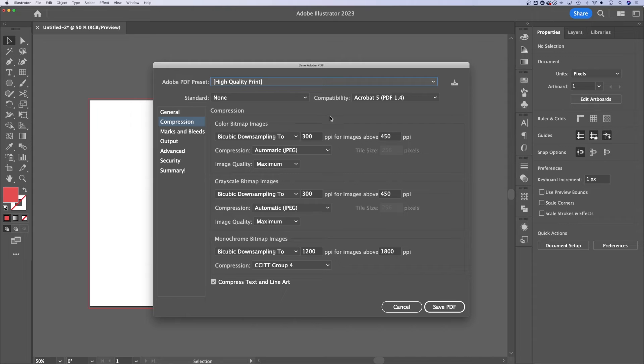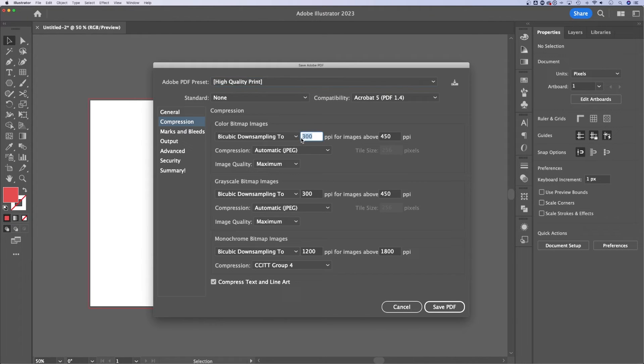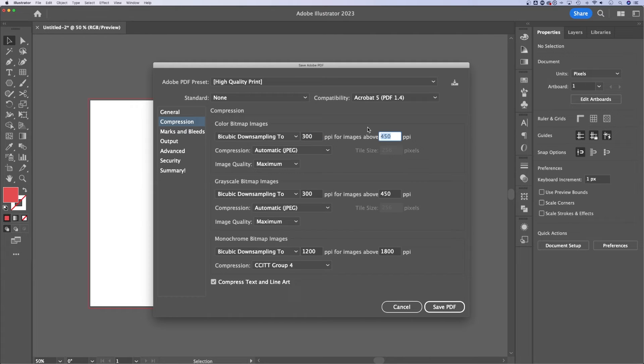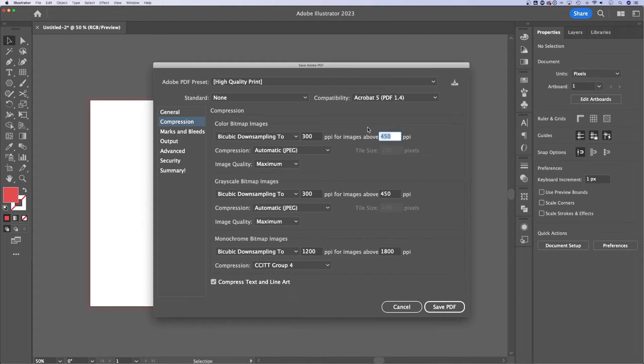I'll keep it on high quality print for now. And one thing to note here, it does down sample to 300 PPI from anything above 450, which will help for your file size and will not hurt the quality of your PDF, either viewing it online on a computer or printing it.